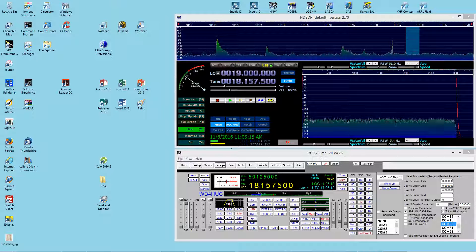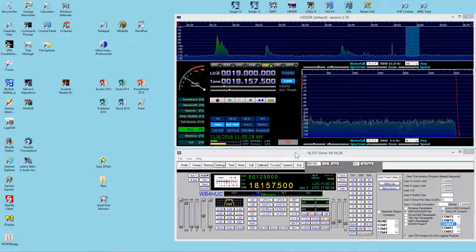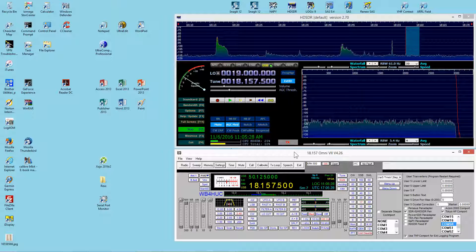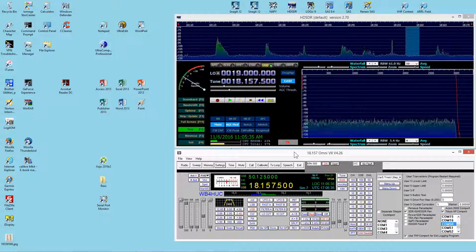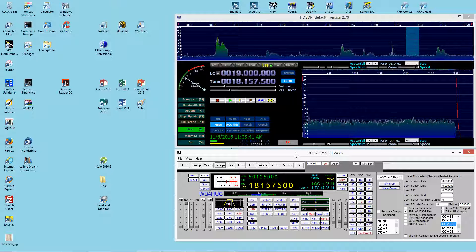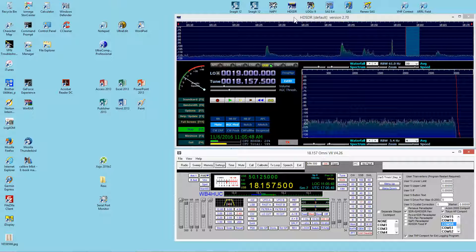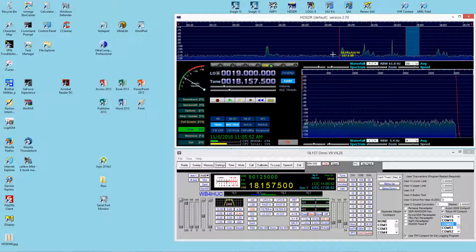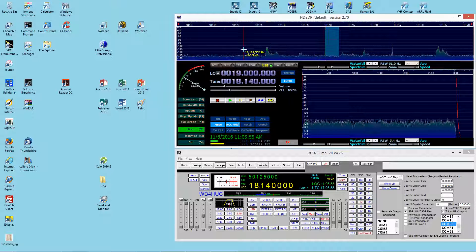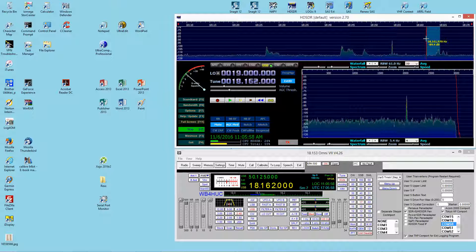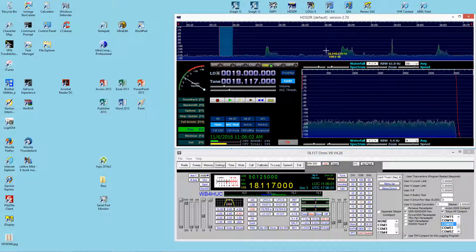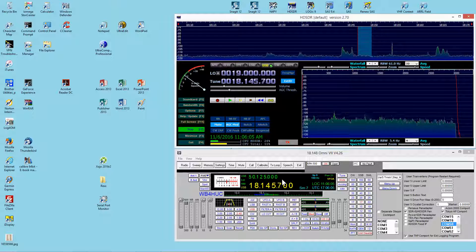Hi, this is Mike WB4HUC. I wanted to make another video to demonstrate how the N4PY software can communicate with lots of other software packages and hardware all at the same time — for things like logging programs getting the frequency and mode that your radio is using entered into your logbook entries. In the case of HDSDR software controlling my software-defined receiver as a pan adapter, as you click or tune the radio, you can see the pan adapter change.